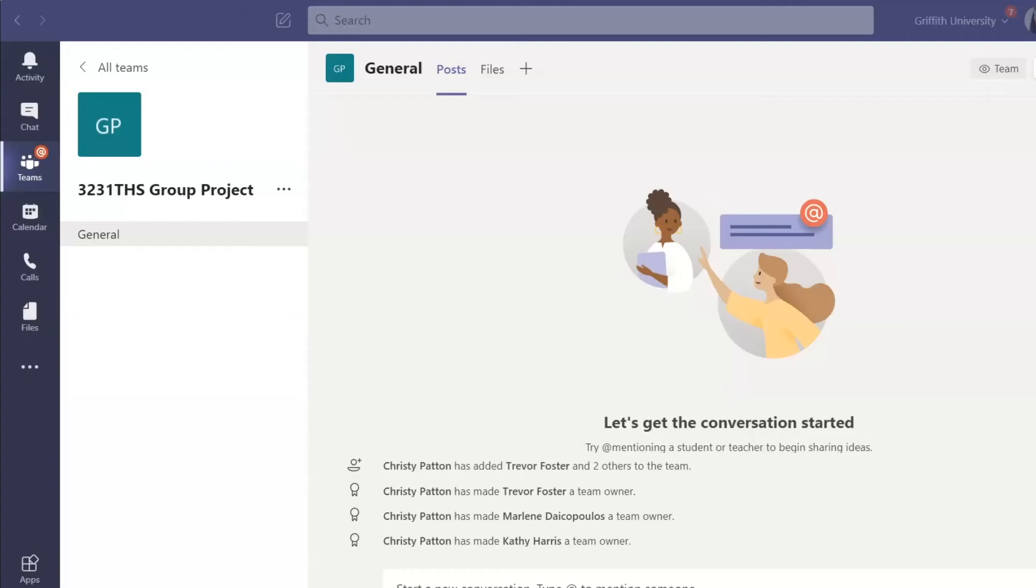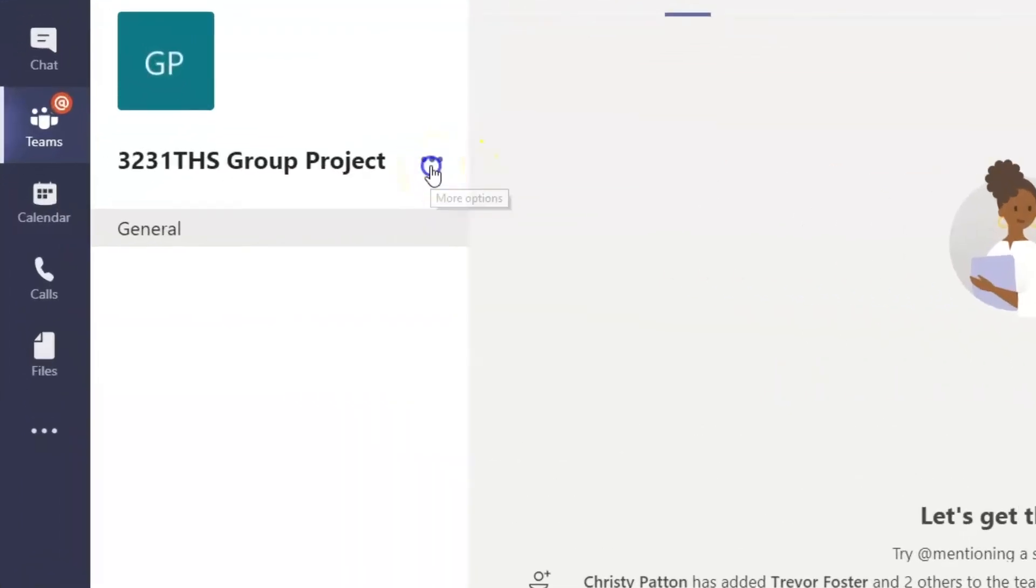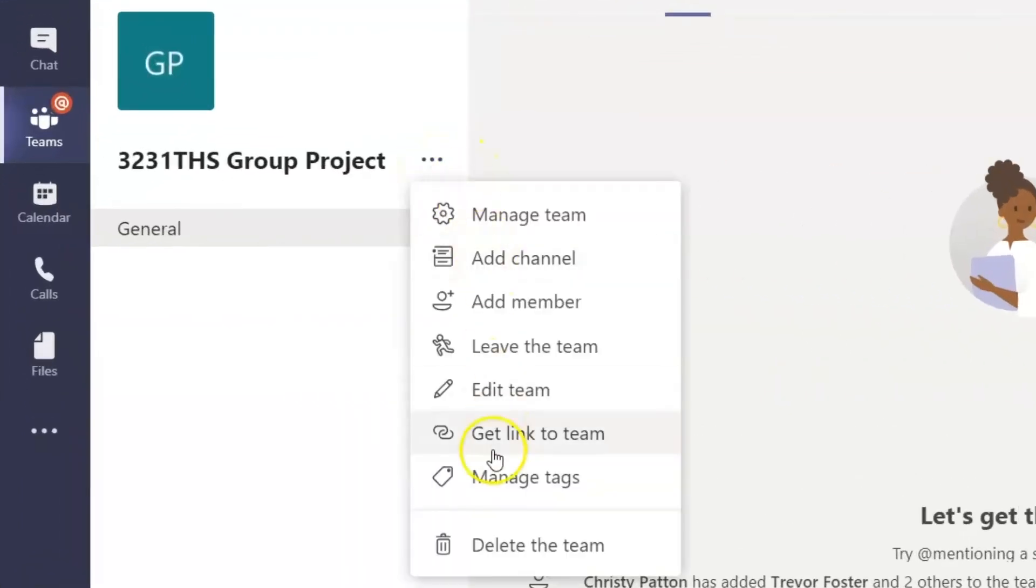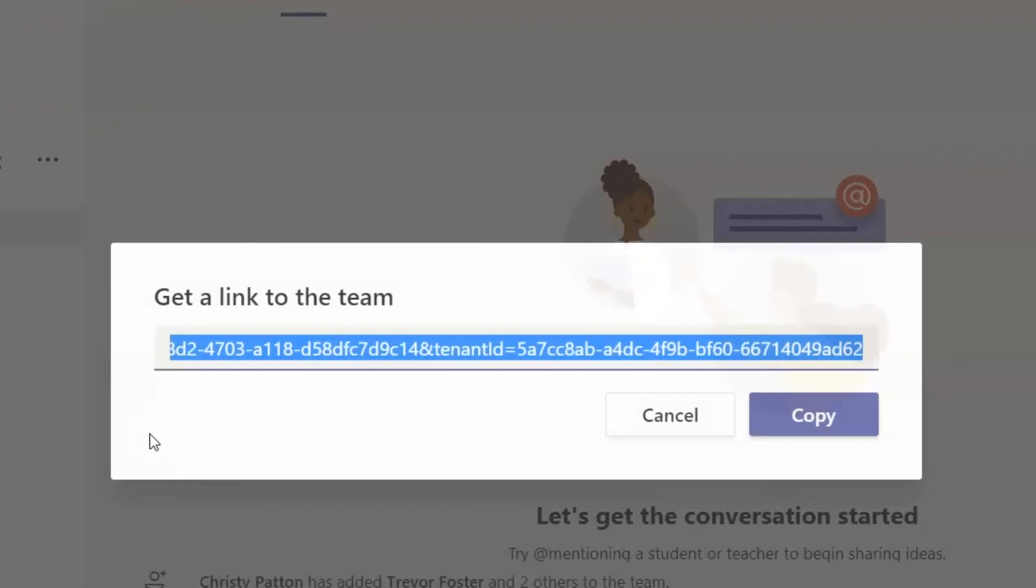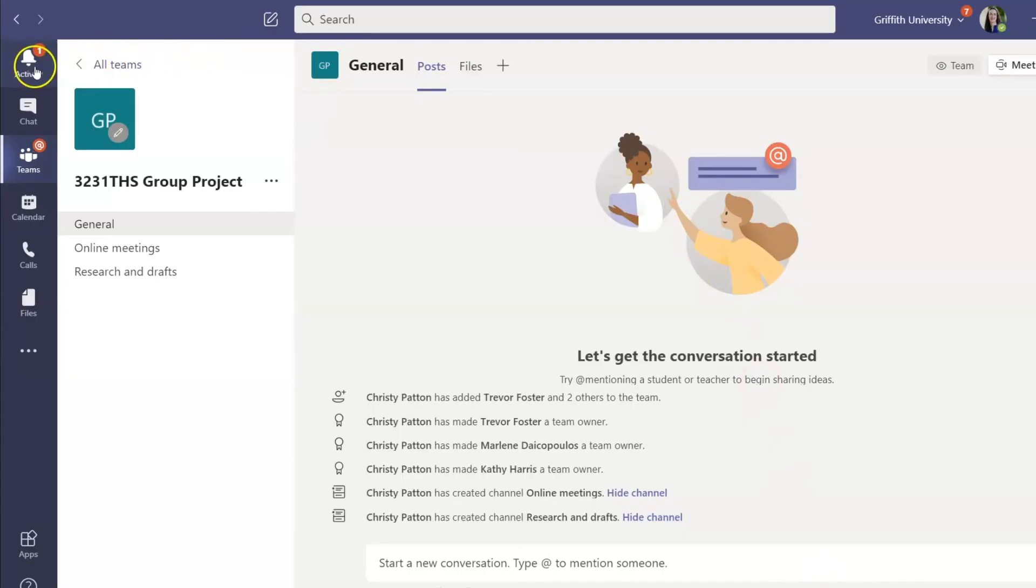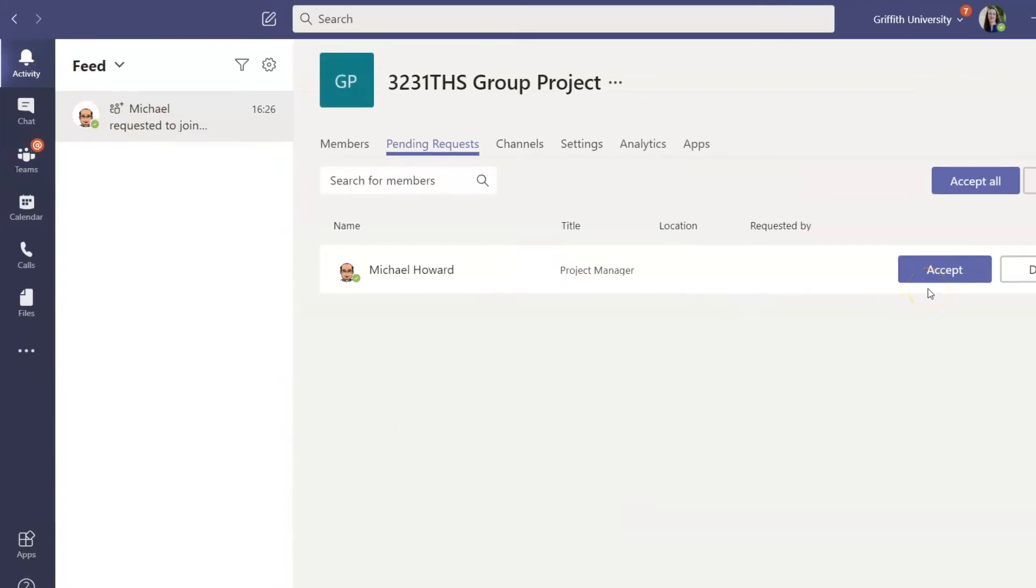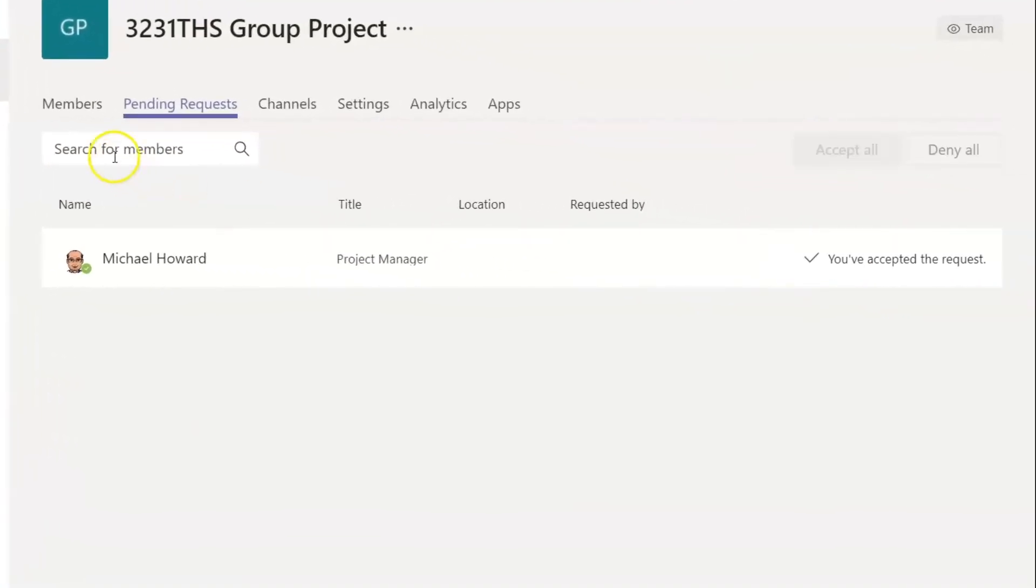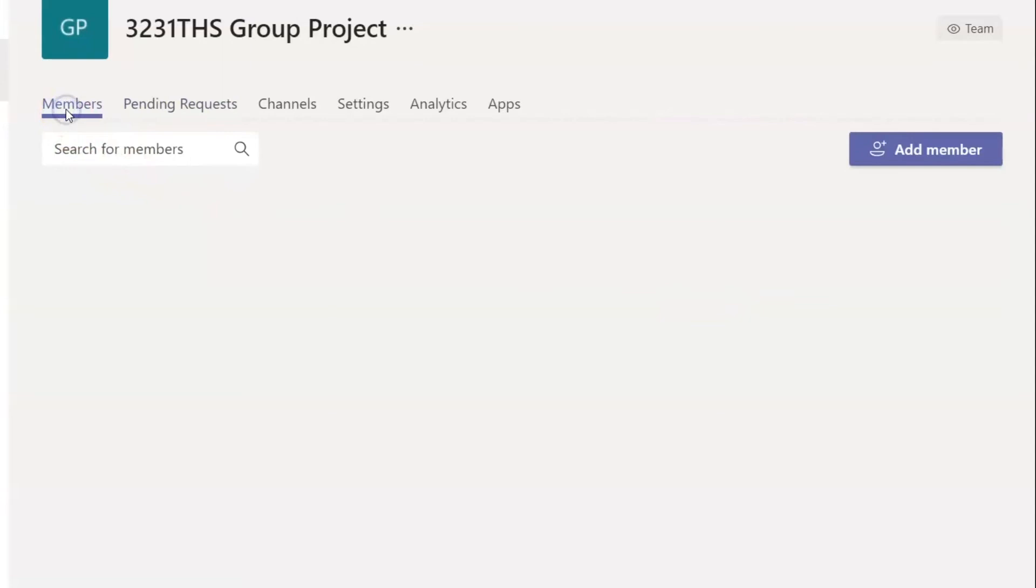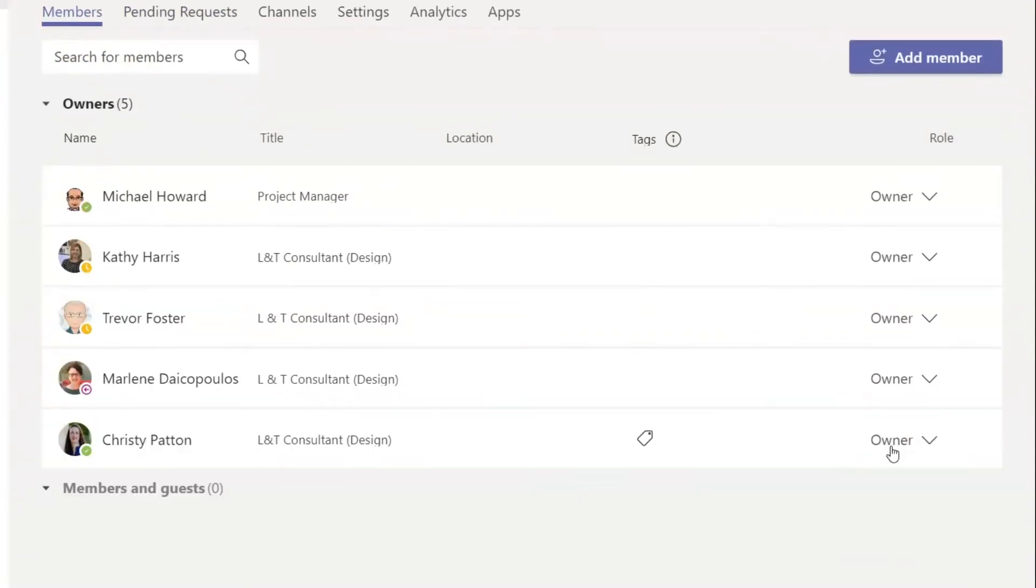Another way to get someone into the team space is to send them a link which you can find by clicking into the three dots next to the team name. When anyone outside the team clicks on this link, it will generate a request to join that you can approve. Once you have added them, make this person a team owner by clicking into the Members page in this Manage Team view.